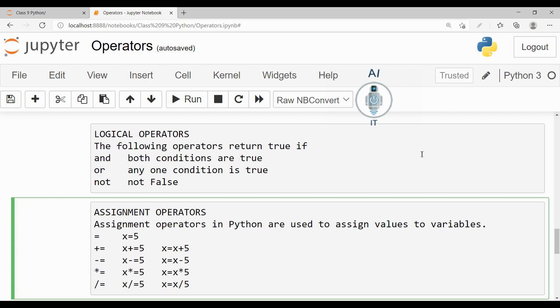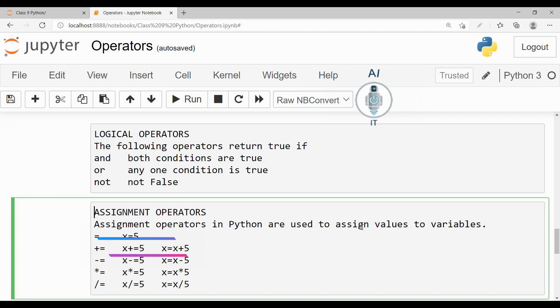A simpler way would be to make use of plus is equal to. Now in this case I am taking the example of x plus is equal to 5, which can be interpreted as x is equal to x plus 5.